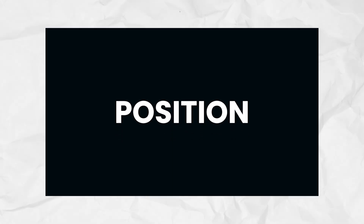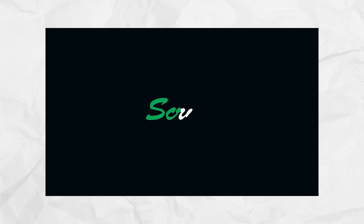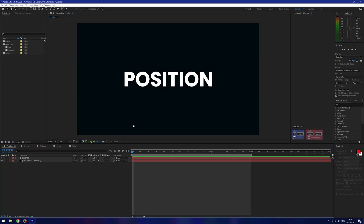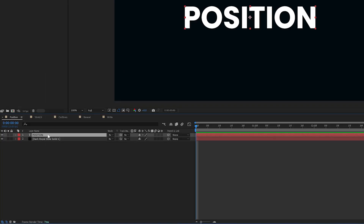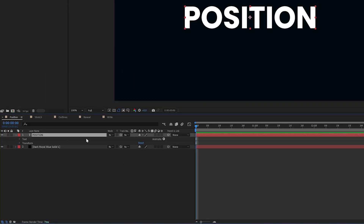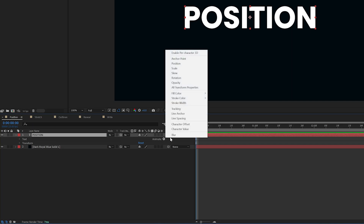In this video I'm going to cover five must-know text techniques in After Effects and you can find the free project file for all of these in the description. So first up we're going to talk about a simple position. I have a solid and a text layer and I'm going to go to my text layer, click the drop-down arrow, and click the animate option, then click position.